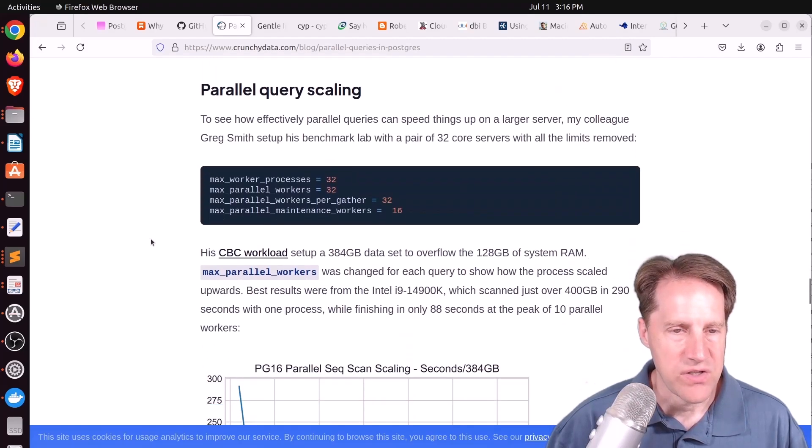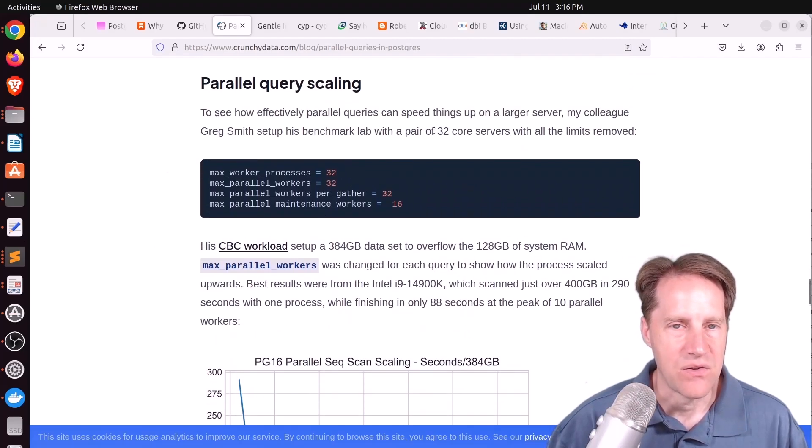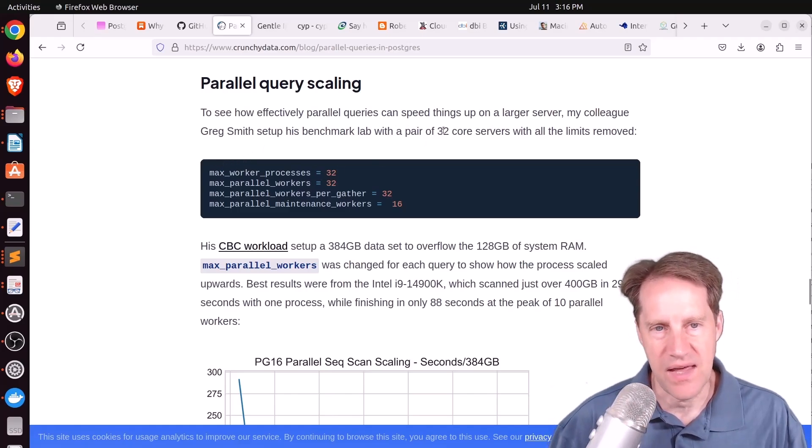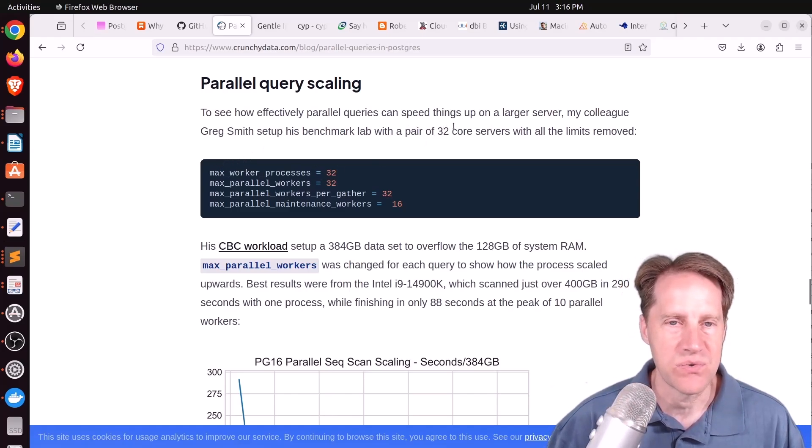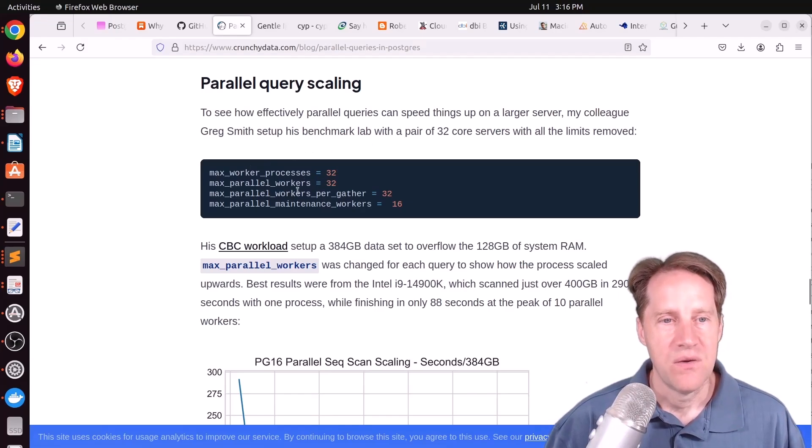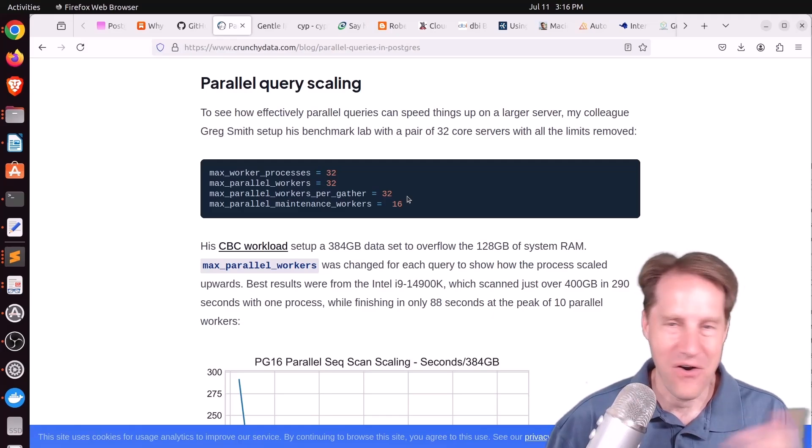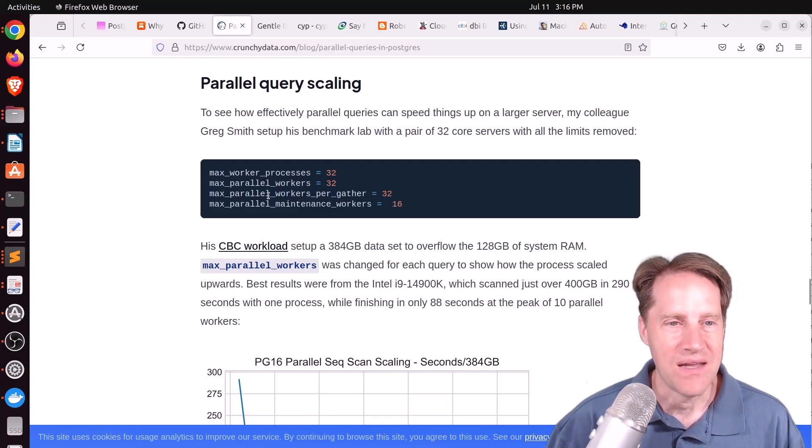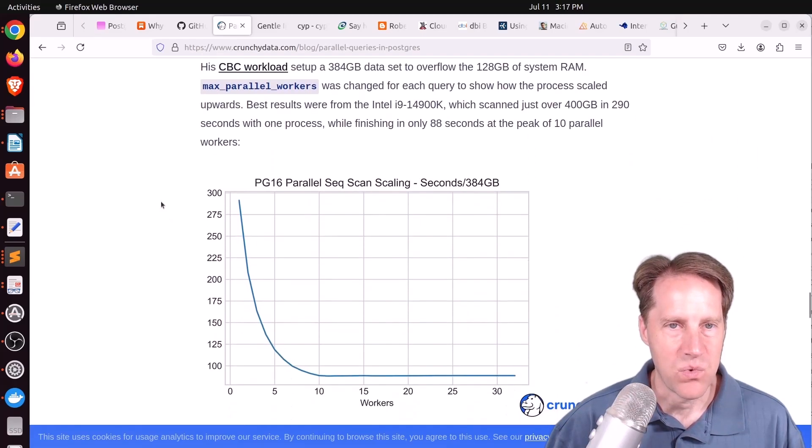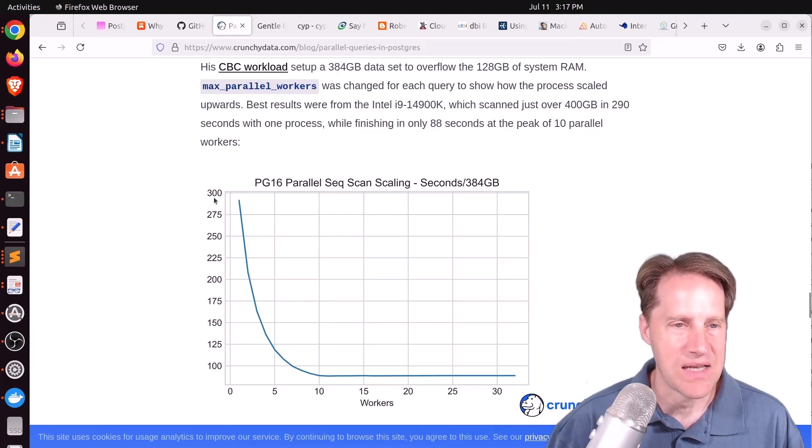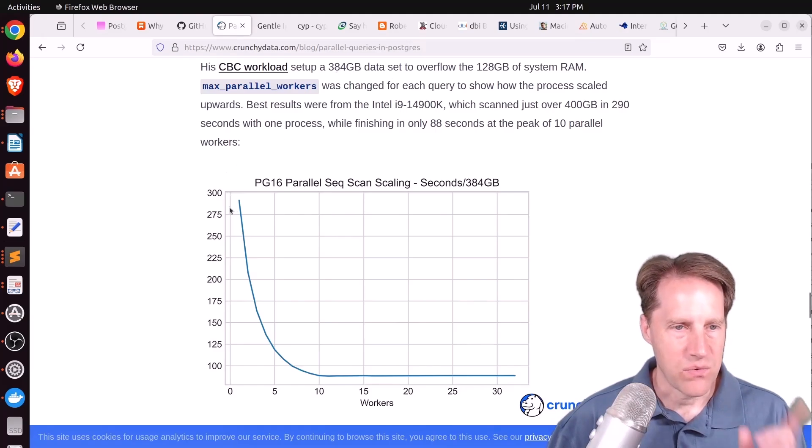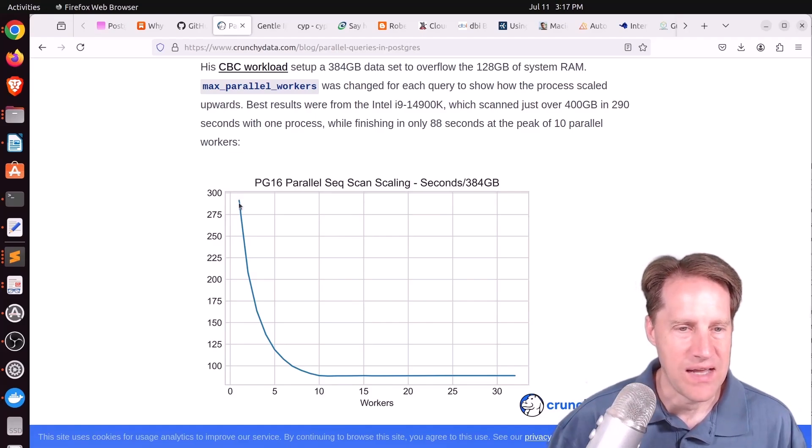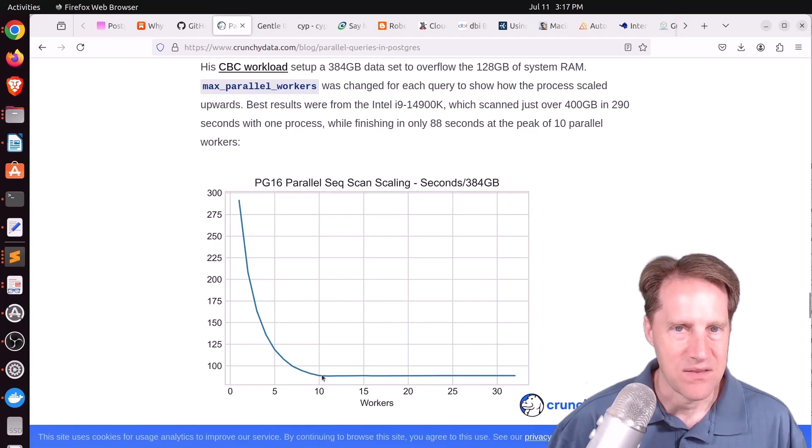And they actually did a test here where they're testing out a 32 core server, and they went ahead and set max workers equal to that number of virtual CPUs. They set max parallel workers to 32 as well. Workers per gather 32 as well. So one query can use all the worker processes. And the parallel max maintenance workers at 16, they applied a particular workload to see how long it would take to process this 384 gigabyte data set. So with one process, it took 290 seconds to go through that data, all the way down to 88 seconds at the point of 10 parallel workers.